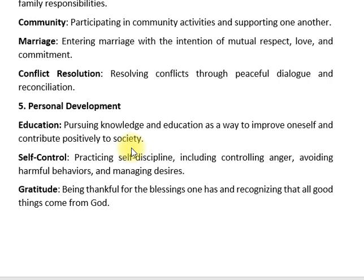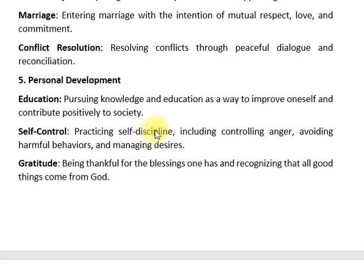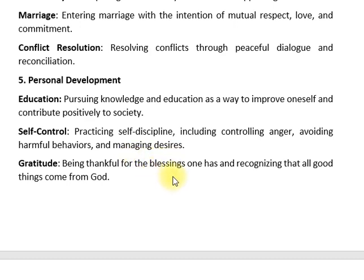Establishment is a way to improve, contributing positively to society, then self-control — practicing self-discipline, including controlling anger, avoiding harmful behaviors, and managing desires. Being thankful for blessings and recognizing that all good things come from God.